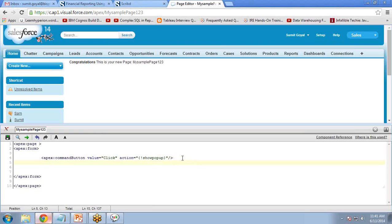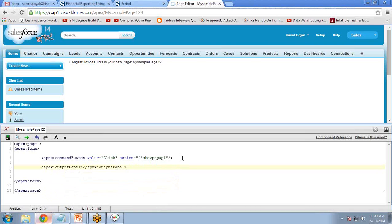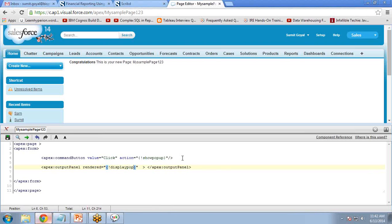To display the message, we will create a pop-up window using 'apex:outputPanel'. This output panel will work as a pop-up window. There is an attribute called 'rendered' — it is for refreshing the page, with a default value of true or false. I will overwrite this functionality by setting my value 'displayPopup'. And in this we will write one more output panel as a parent.